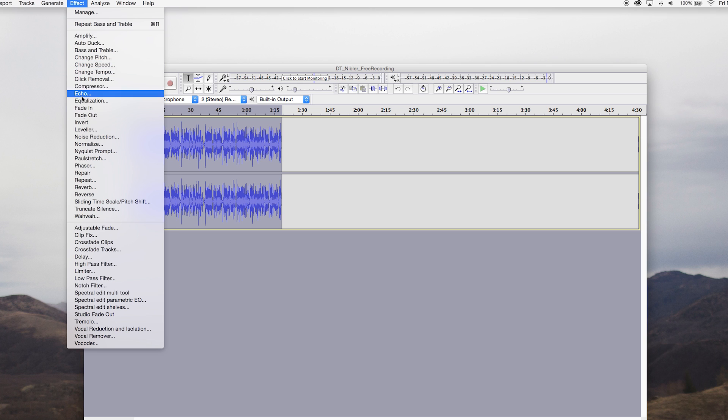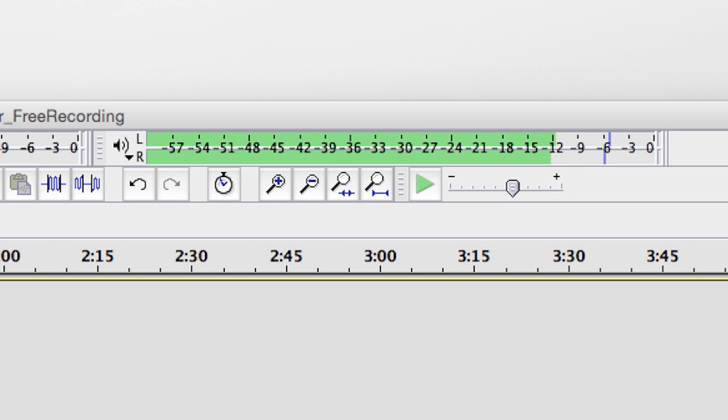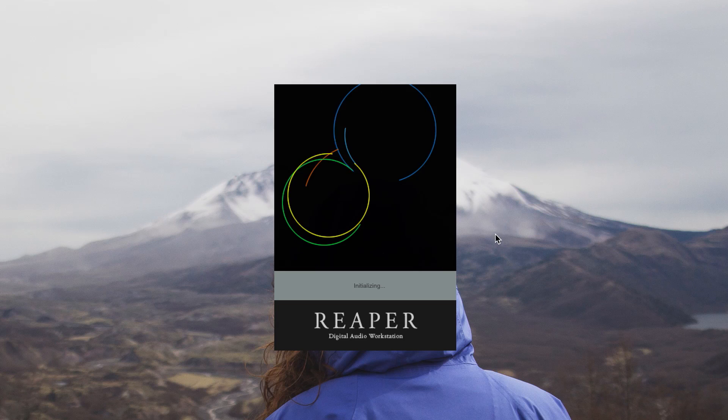However, effects applied to a given track change its original waveform and are impossible to adjust without undoing them. Despite this issue, Audacity remains one of the most widely used recording programs today given it's incredibly easy to use.